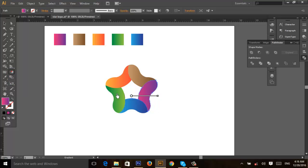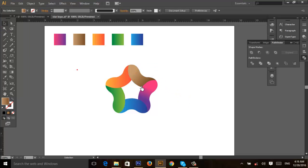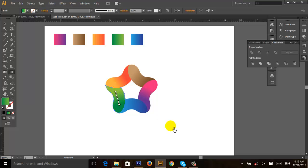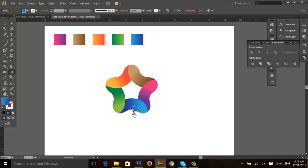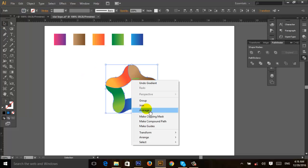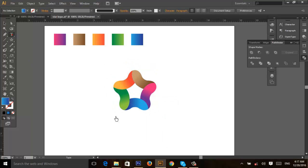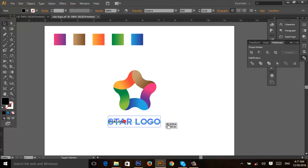Adjust it like this, then select all and group. The work is complete.